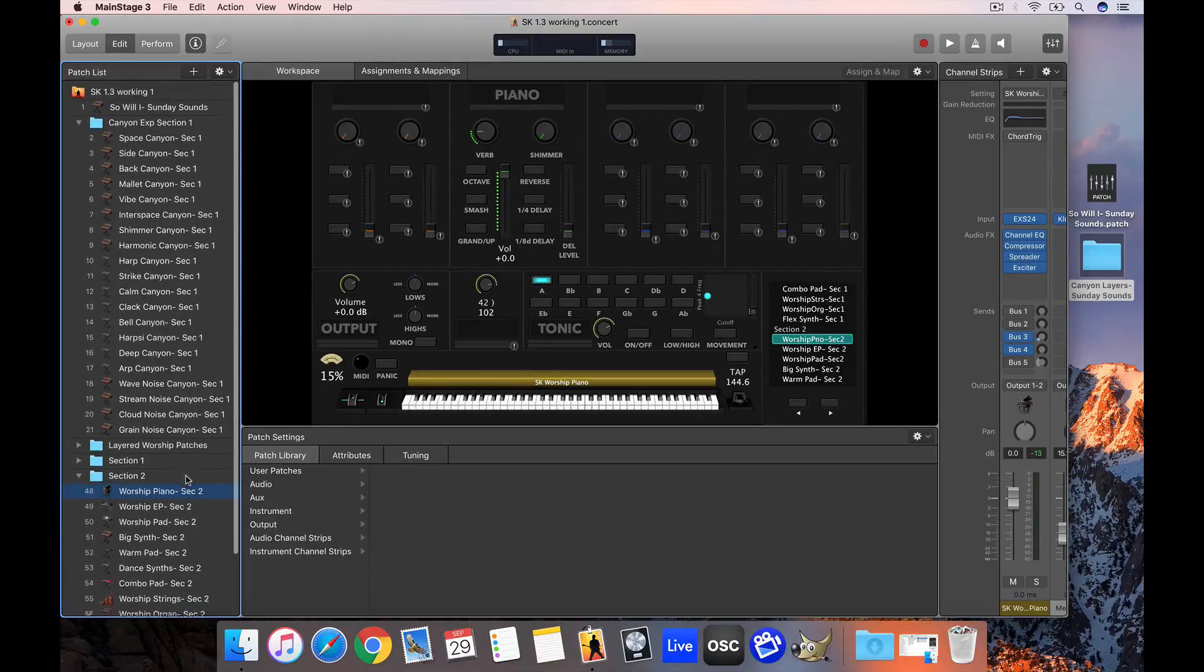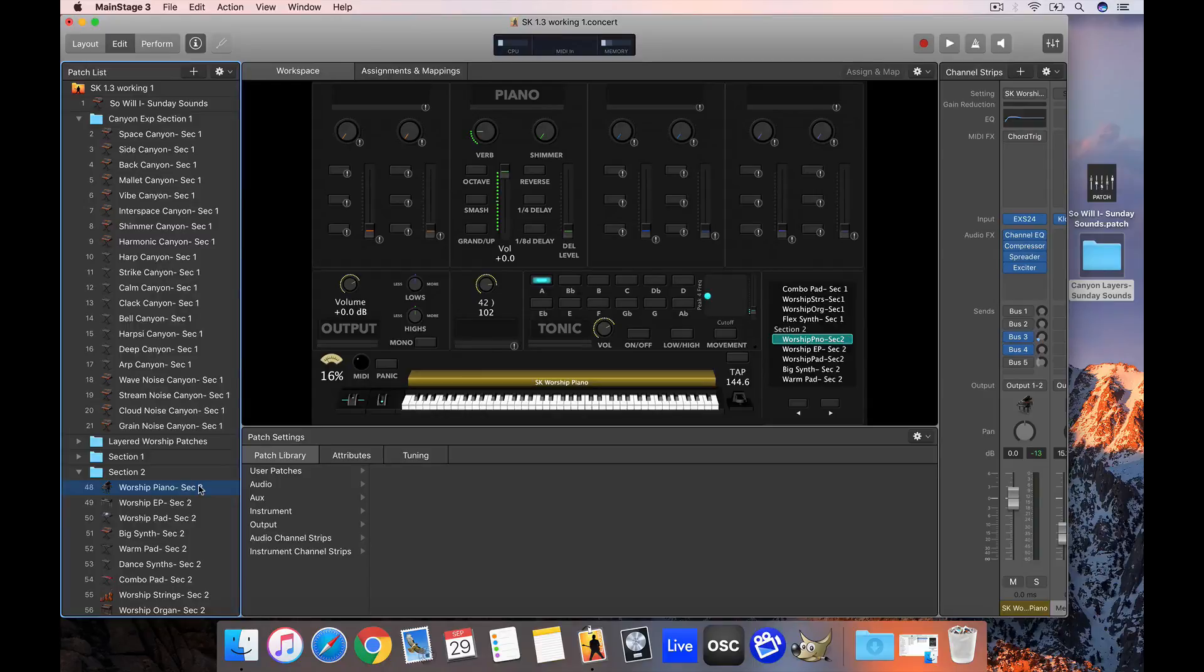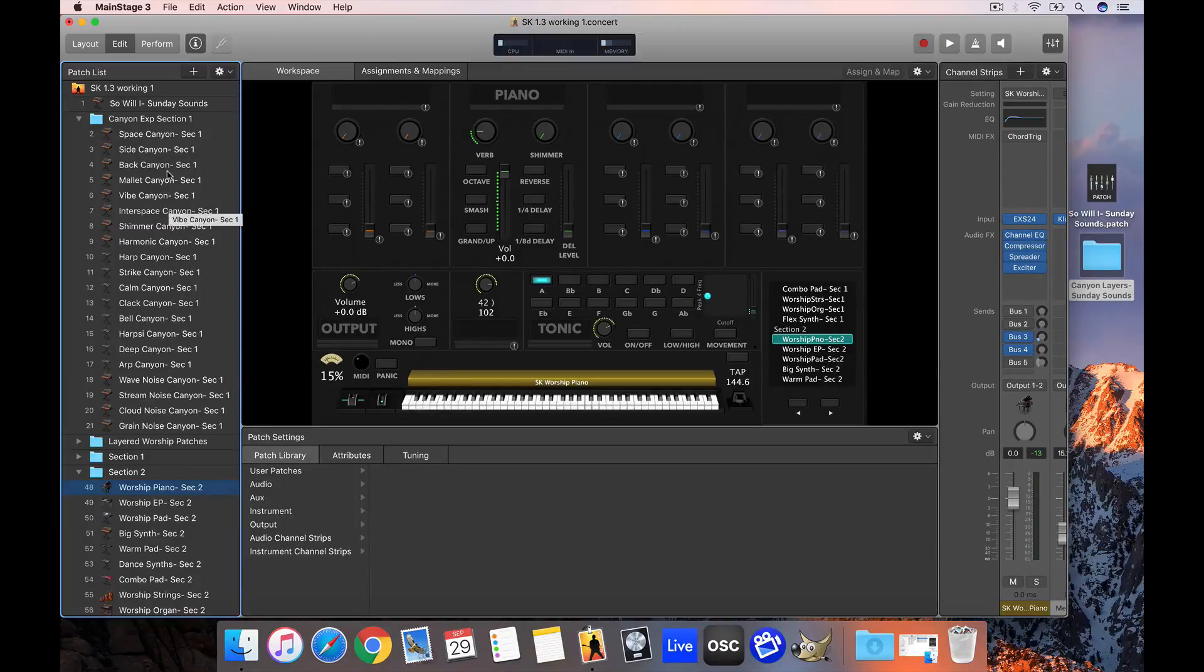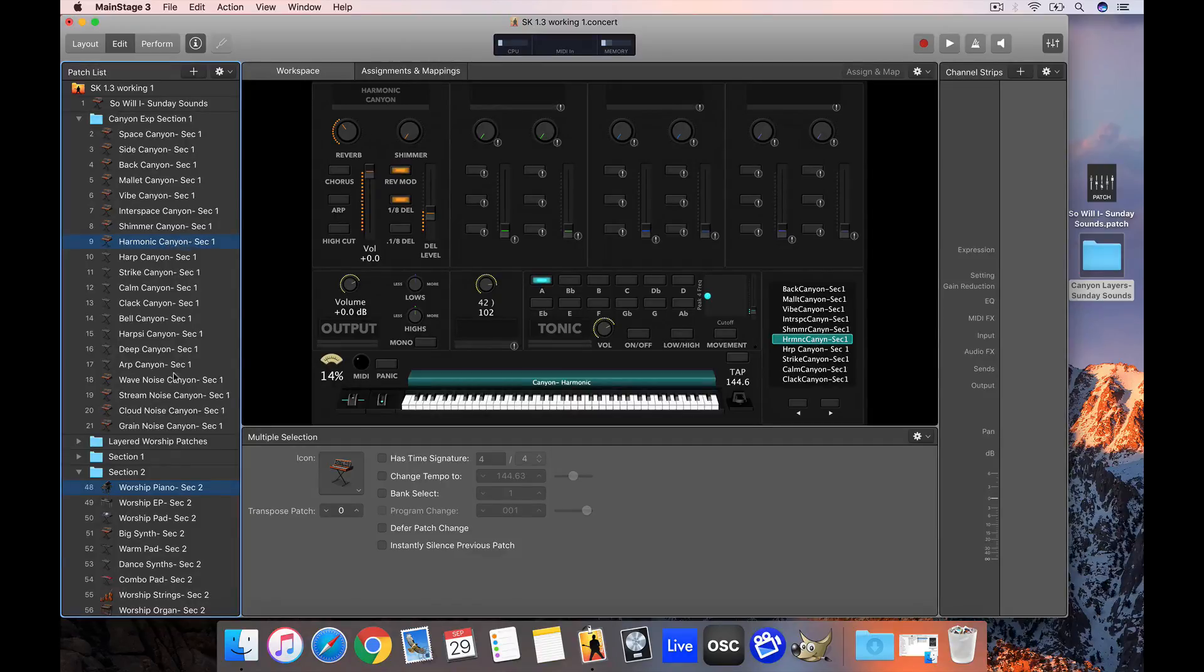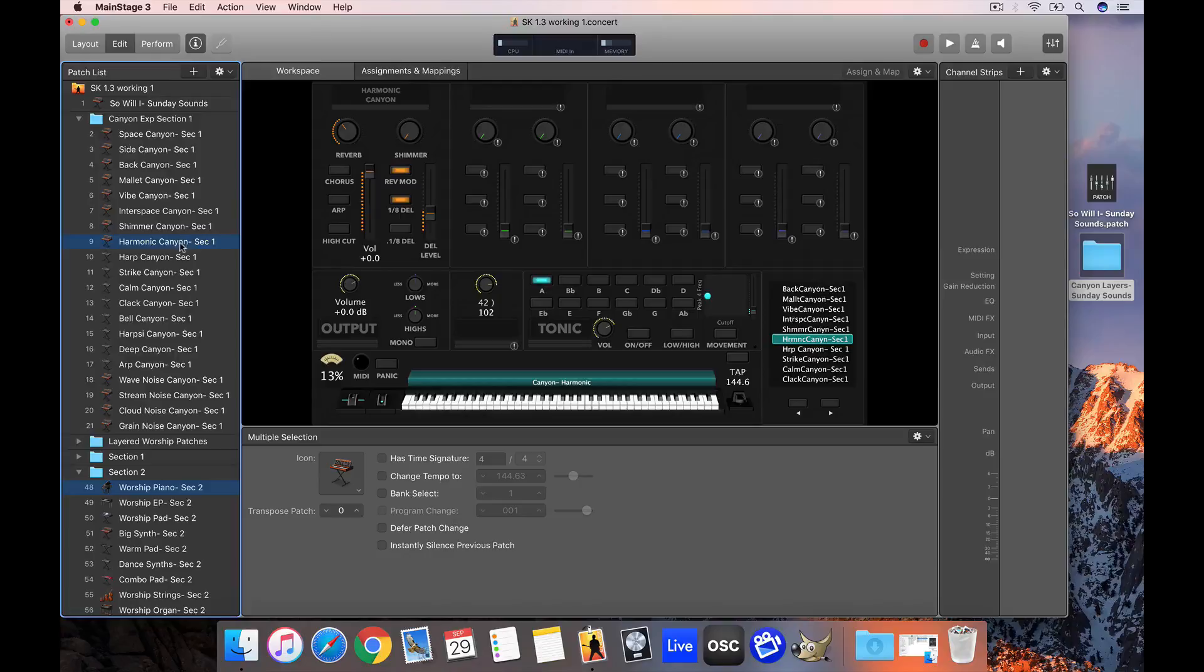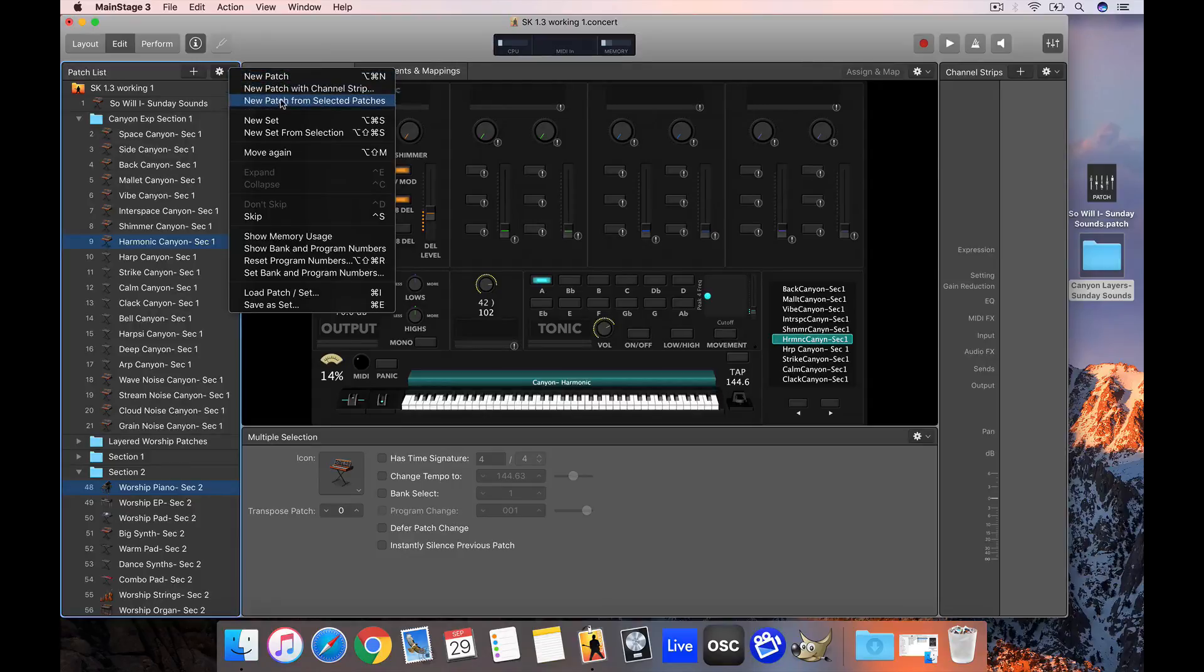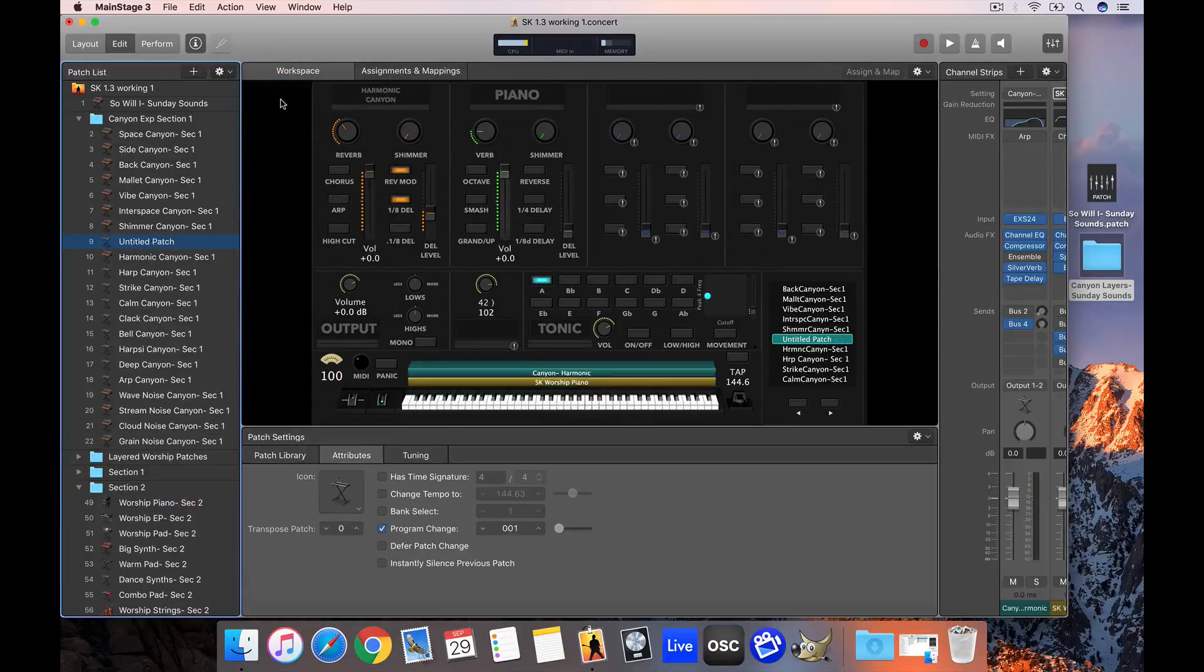all you do is select the patches you want to combine while holding command on your keyboard. Press down command, make sure your first patch is selected, then select another patch. I'm going to grab this harmonic Canyon patch. The key is that these patches aren't mapped to the same section - I have a section one patch and a section two patch. Now click the settings cog in your patch list and choose new patch from selected patches.